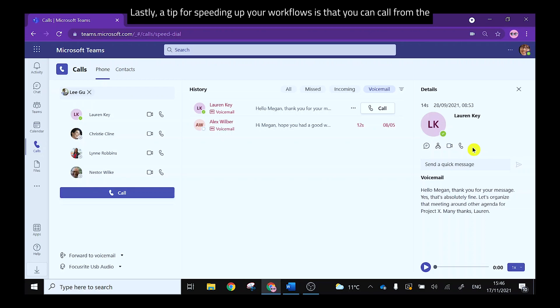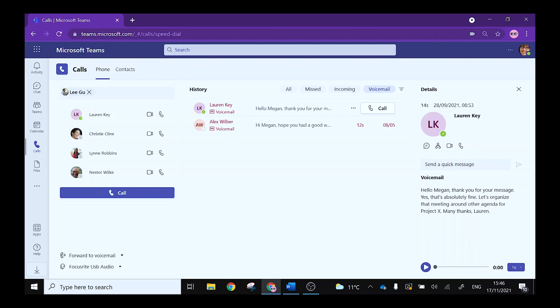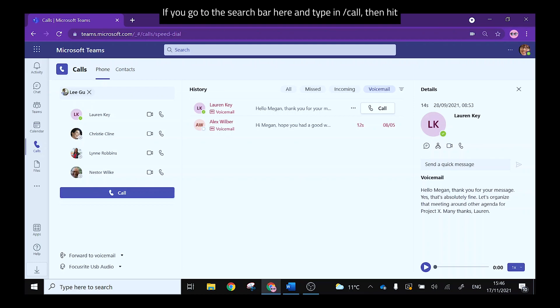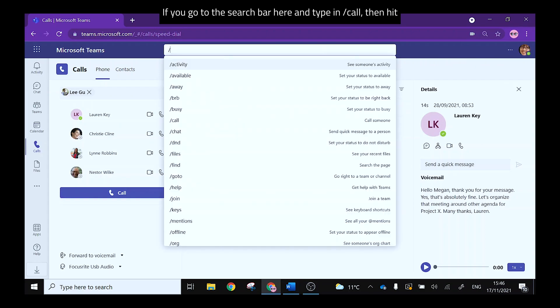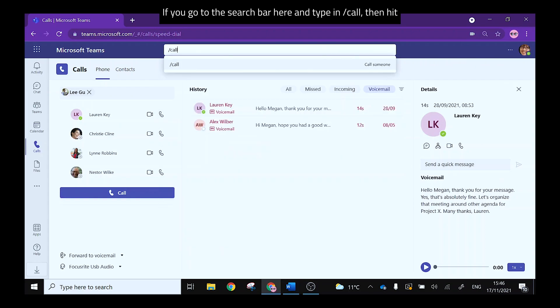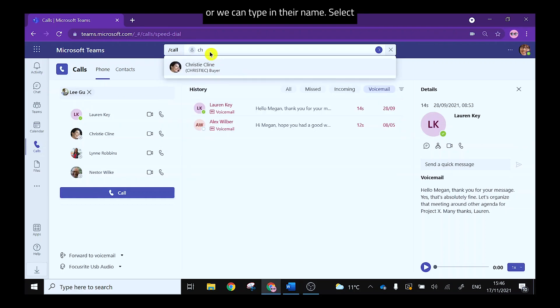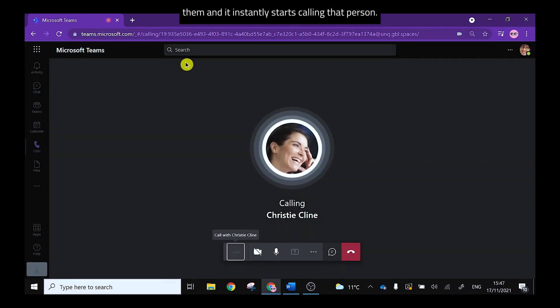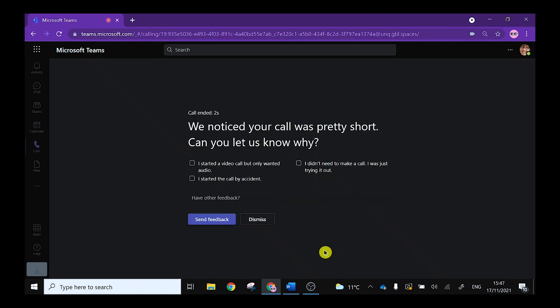Lastly a tip for speeding up your workflows is that you can call from the search bar without needing to move between screens. If you go to the search bar here and type in forward slash call then hit return, search for a person from the drop down list or we can type in their name, select them and it instantly starts calling that person.